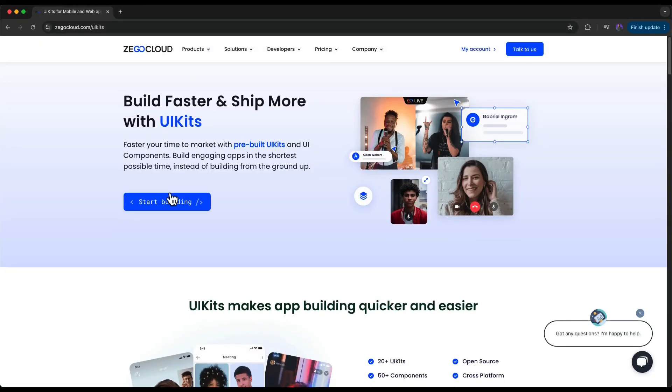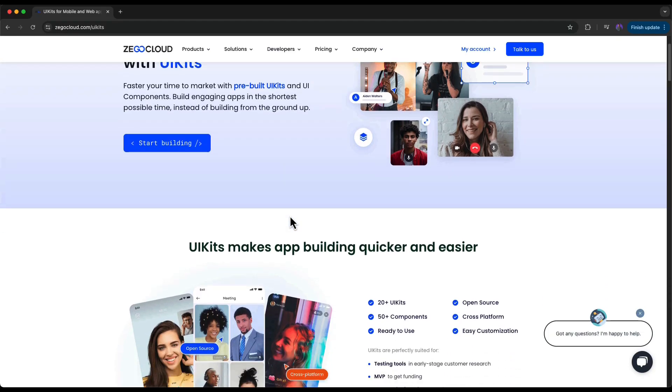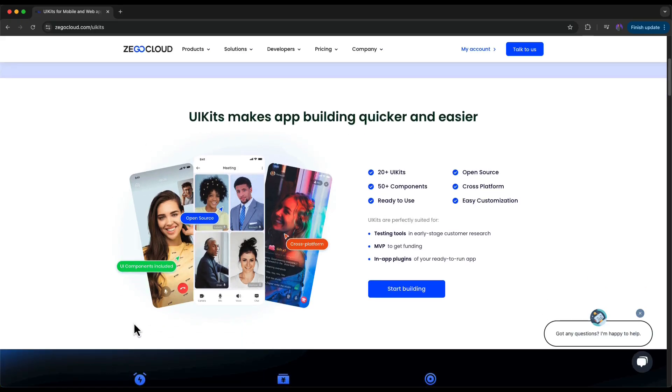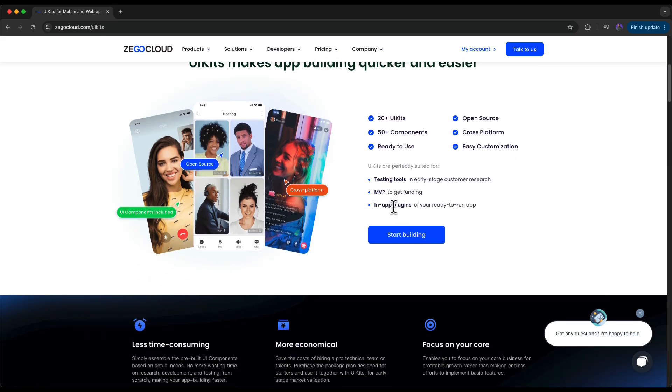Have you ever thought of building a video call application such as Google Meet or Zoom, or if you have an app idea that contains chat features like WhatsApp, and you are scared of writing thousands of lines of code? Let me introduce to you something called Zegocloud. With the Zegocloud UI kit you can build any kind of video call application or chat features like Zoom or WhatsApp within just a few minutes.